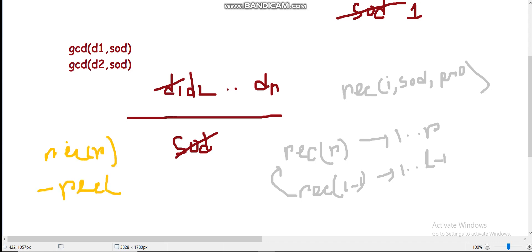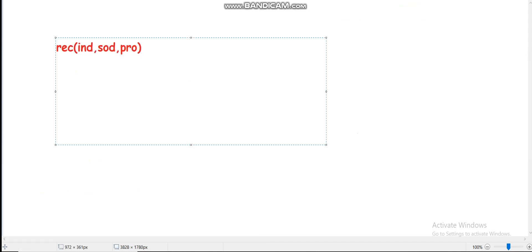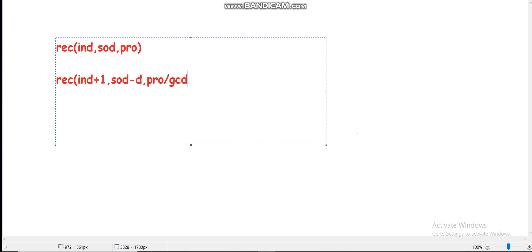The recursion contains three parameters: index, sum of digits, and product of digits. The initial index is 0, and SOD is iterated from 1 to 108. For every SOD value i, we pass i as both the SOD and initial product parameters. In the recursive step, we go to index+1 and for every digit from 0 to 9, we update SOD by subtracting the digit and update product by dividing by GCD(product, digit).